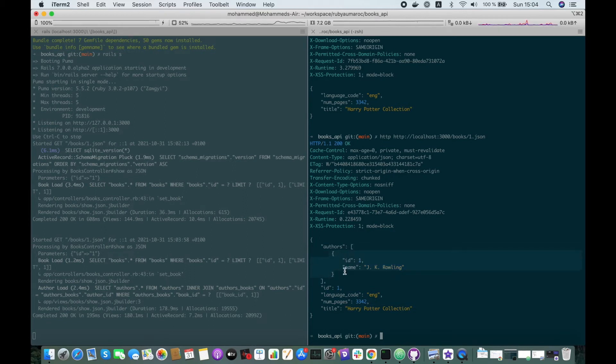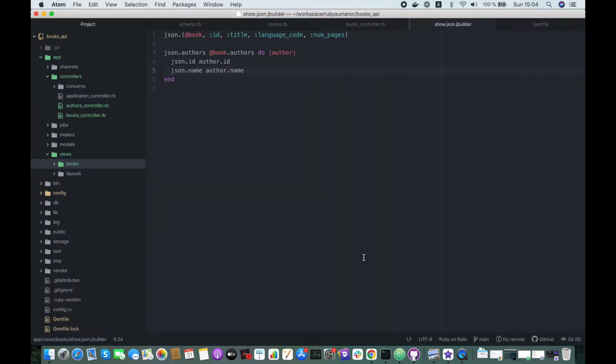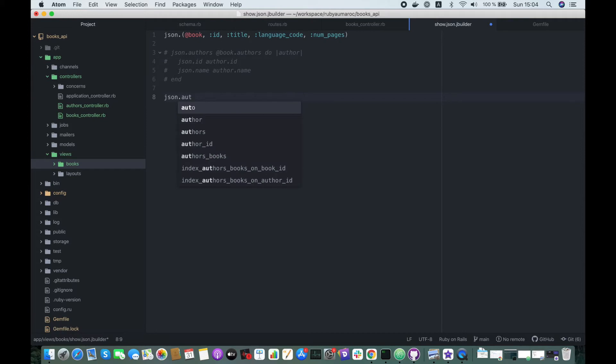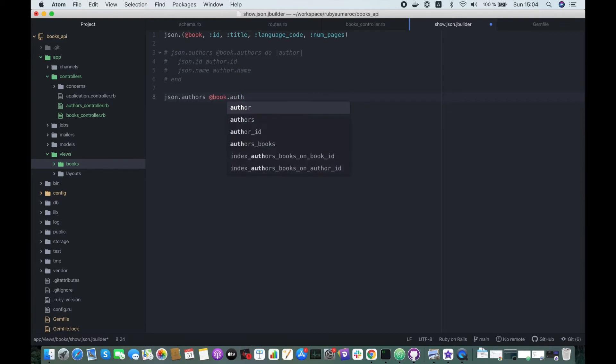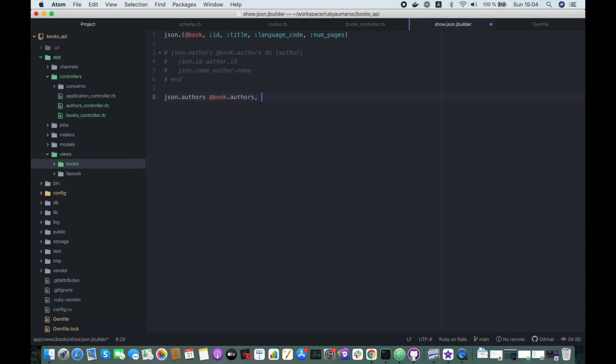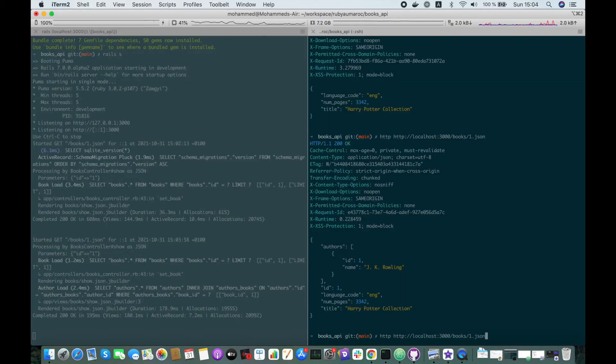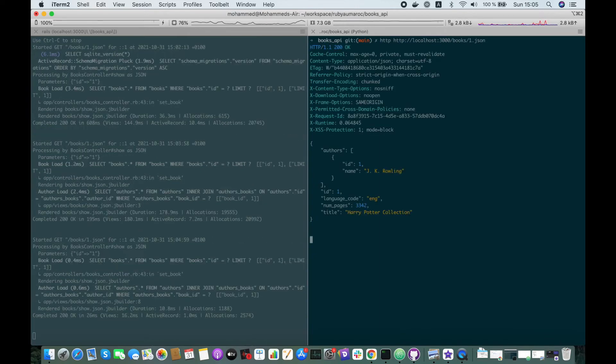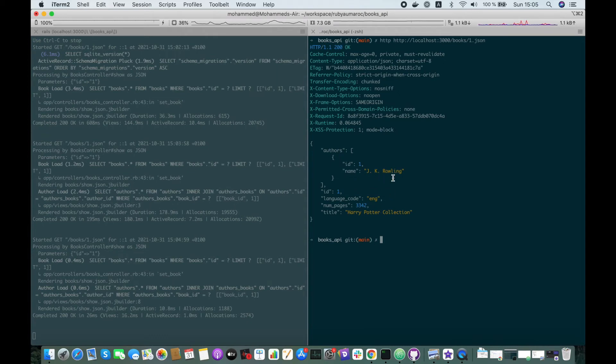Also we can replace this in a single line. json.authors book.authors, and here we simply specify the attributes that we want: id and name. And let's fetch again. Cool, we get the same response.